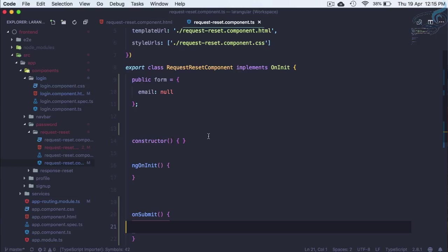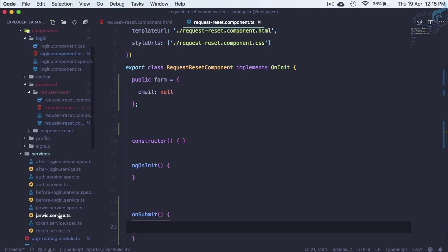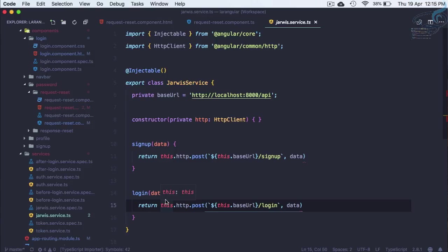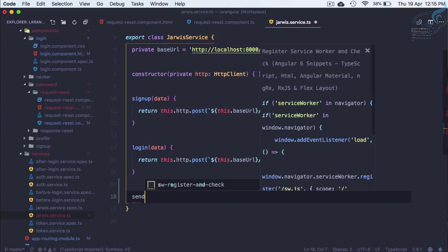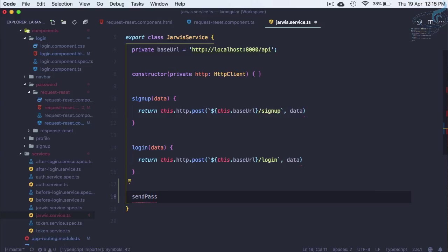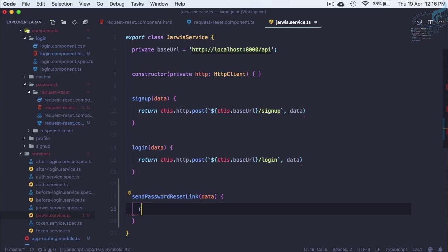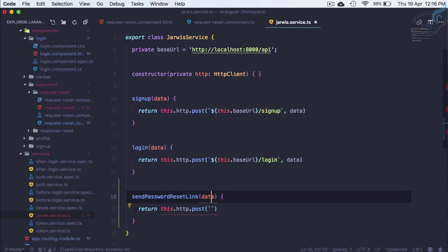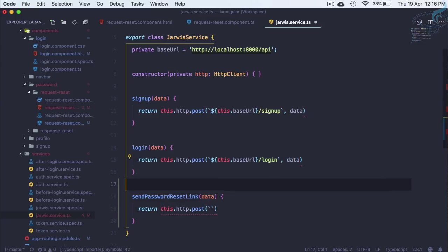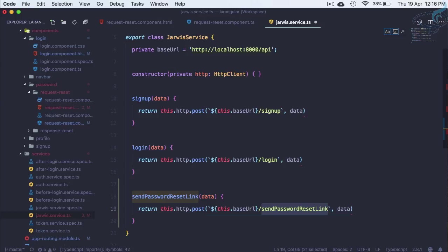We need an onSubmit method. OnSubmit needs to send the request to our backend. For that, we need an AJAX request, but we have a service called Jarvis service. I just name it Jarvis because I like Jarvis, Iron Man. Here, let's give another function: sendPasswordResetLink. This will get the data. Return as usual http.post. We have to post to the URL like this one with the data. Let's grab this, paste here. It's not login, it has to be send password reset link on the backend, that means on the Laravel part.